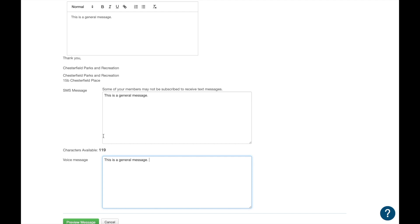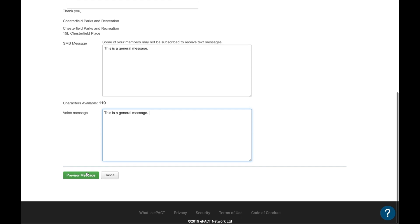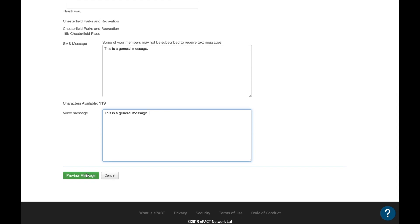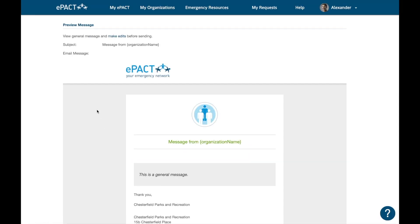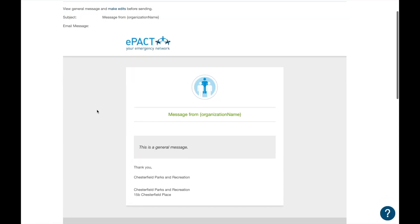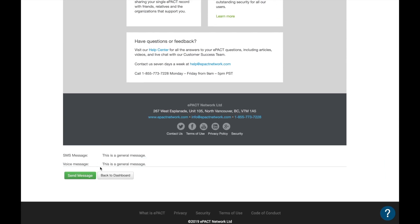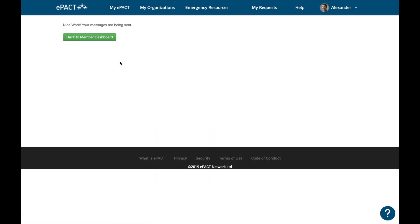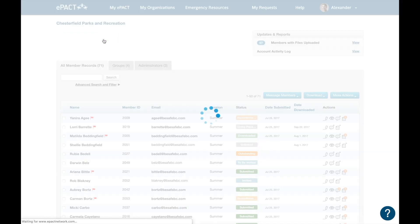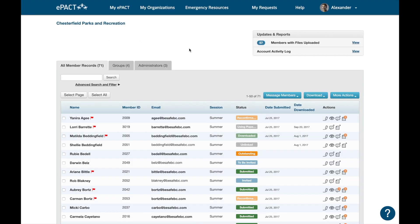Please note that there is a character limit for text messaging, so be mindful when typing your text message. Once you're happy with your message, click 'Preview Message' and the next screen will show what your email message looks like, as well as your text and voice message. If you're satisfied, click 'Send Message' to send, and then select 'Return to Member Dashboard' to go back.